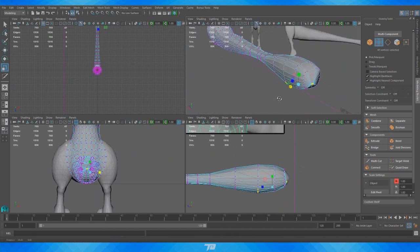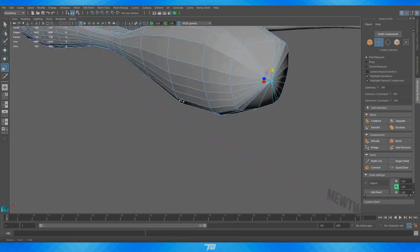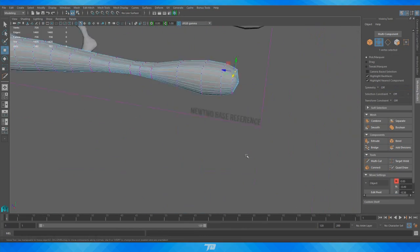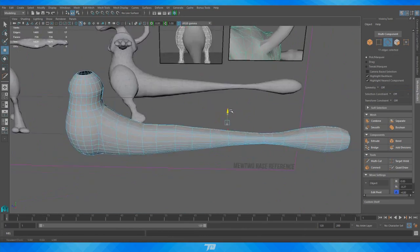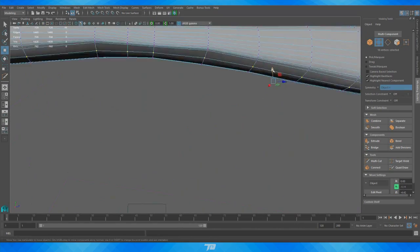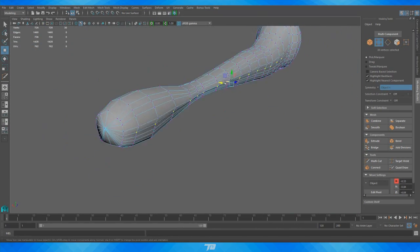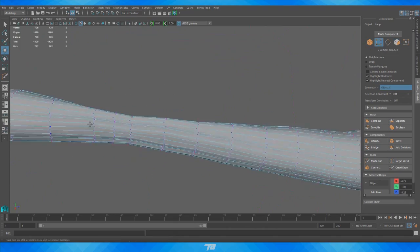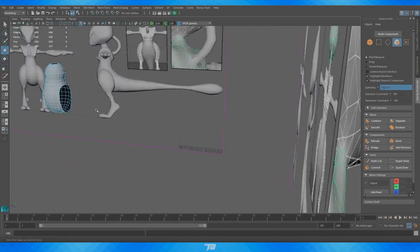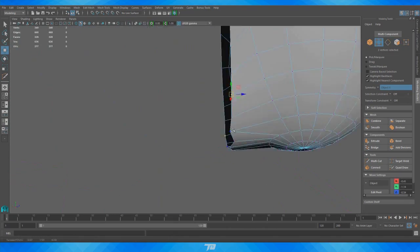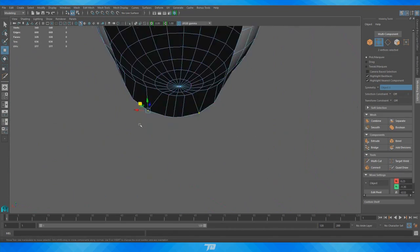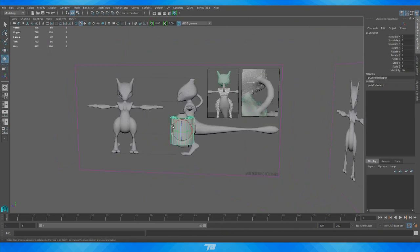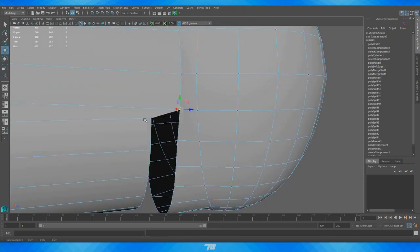Anyways guys, this was for a project I was doing in my modeling class. My professor gave us an assignment to create a cybernetic organism — something that was going to be half robotic style and half organic style. So what I did for this was I decided to tackle mecha Mewtwo, and for those of you who have seen the very first Pokemon movie, you know that this guy is a total badass.